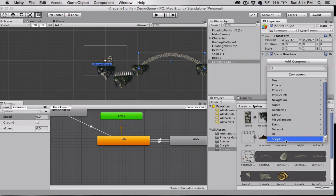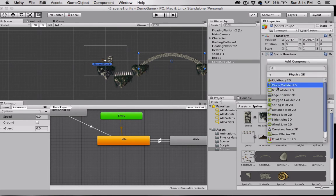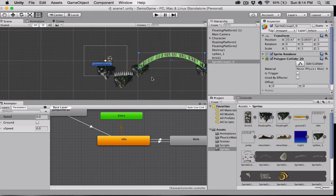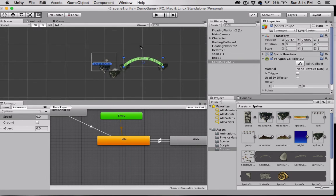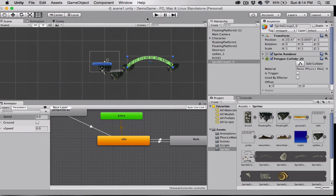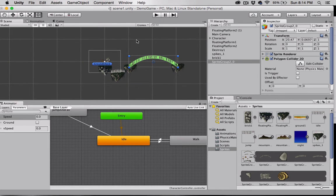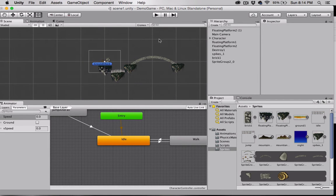And of course, we can't use this yet - we need to add a collider. Let's go ahead and select Add Component, Physics 2D, Polygon Collider. That should probably do it. We'll add the background and see if we need to add another platform for this demonstration.